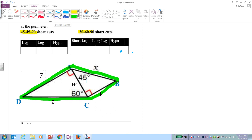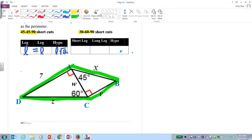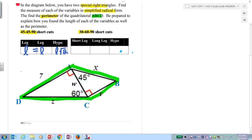Let's write out our charts. For 45-45-90: the legs are equal, and the hypotenuse is the leg times √2. For 30-60-90: short leg, short leg times √3 gives the long leg, short leg times 2 gives the hypotenuse. In the 30-60-90 you always start with the short leg. In 45-45-90 the legs are equal.